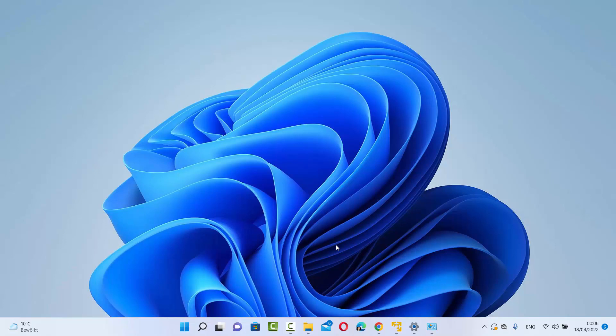Hey guys, in this video I'm going to show you how you can turn on media streaming on your Windows 11 operating system. Let's get started and see how we can do it.